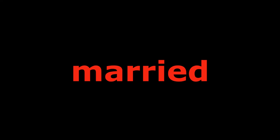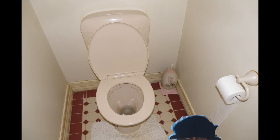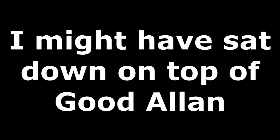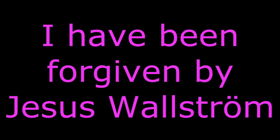One time when I wasn't married I was just gonna go to the toilet. But as you all know I only see the shapes, so it was difficult. I might have sat down on top of good Alan and laid a cable. But this do not count. I have been forgiven by Jesus Wallstrom.